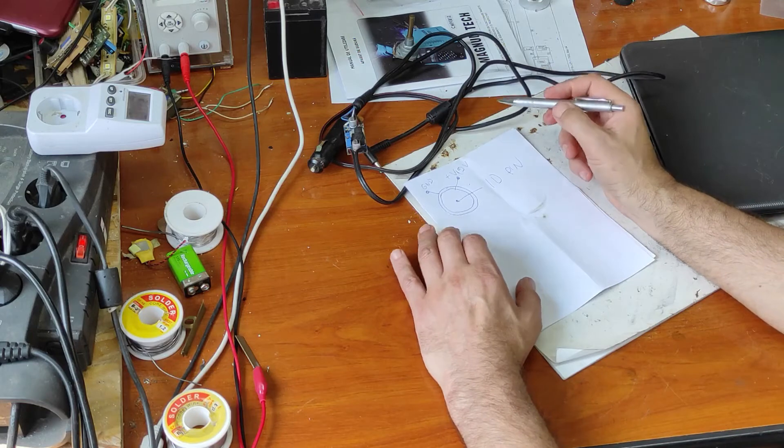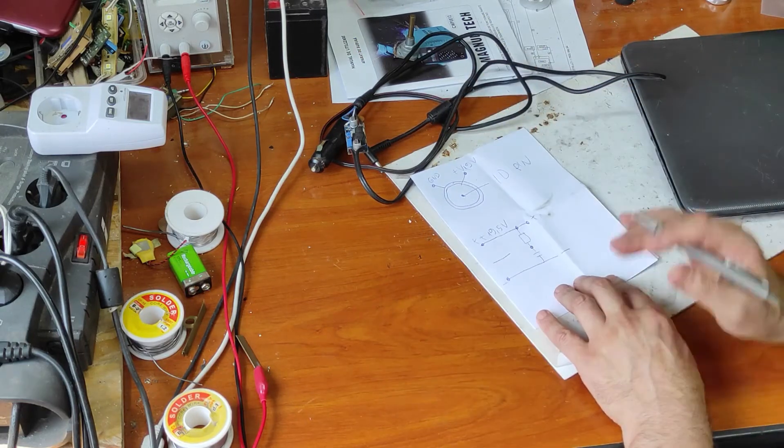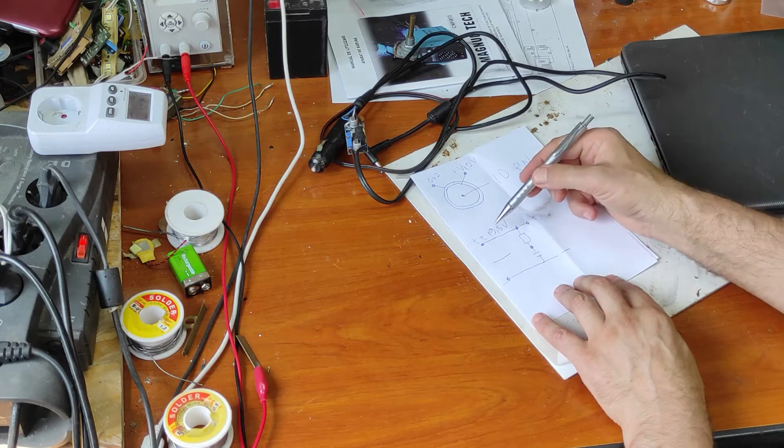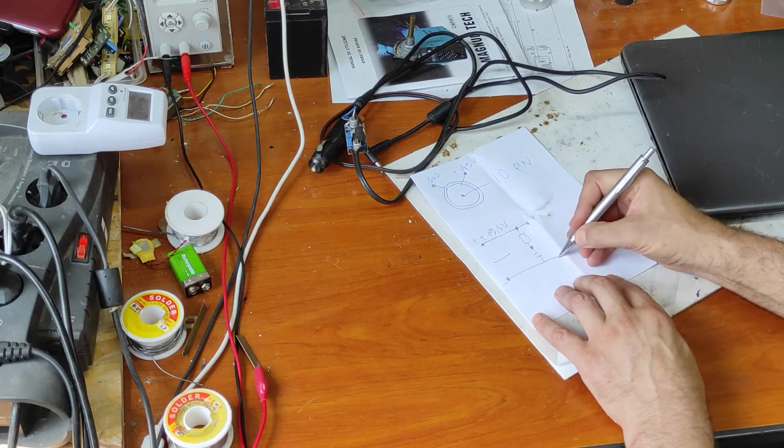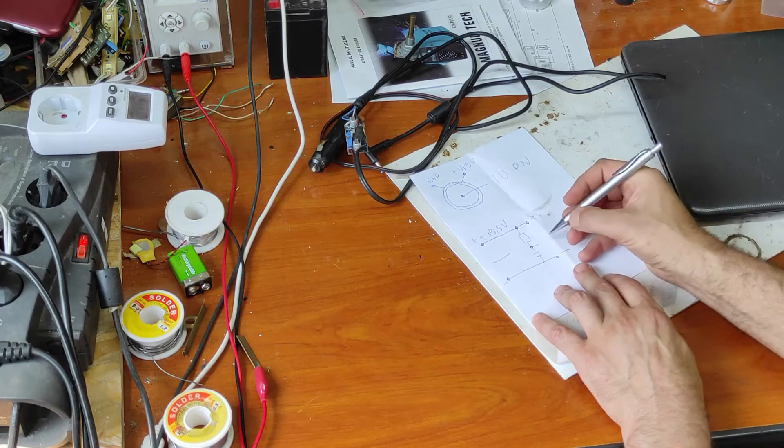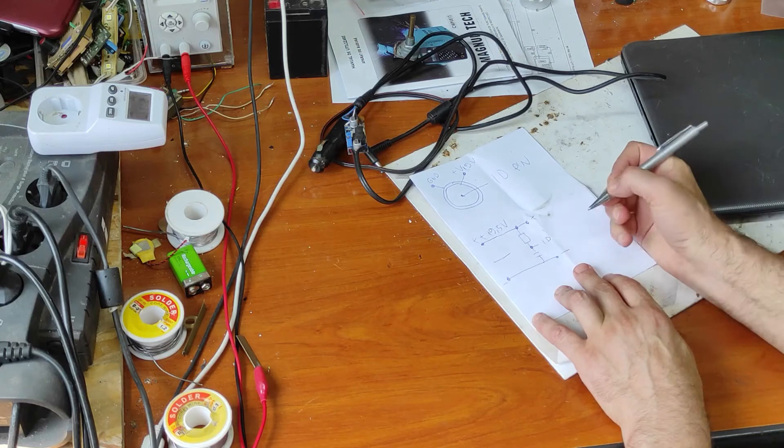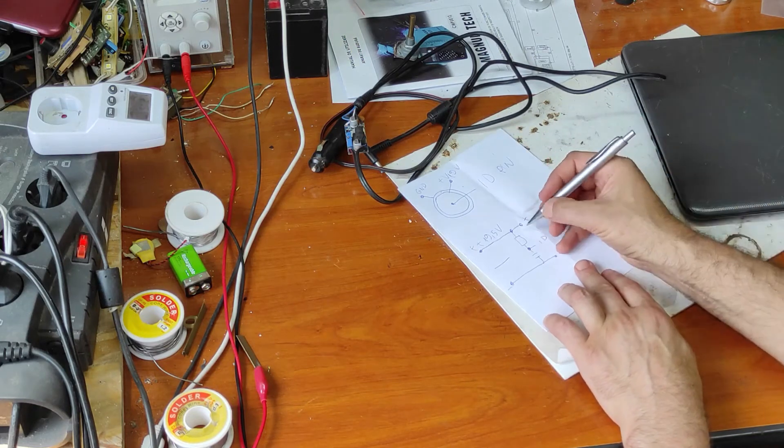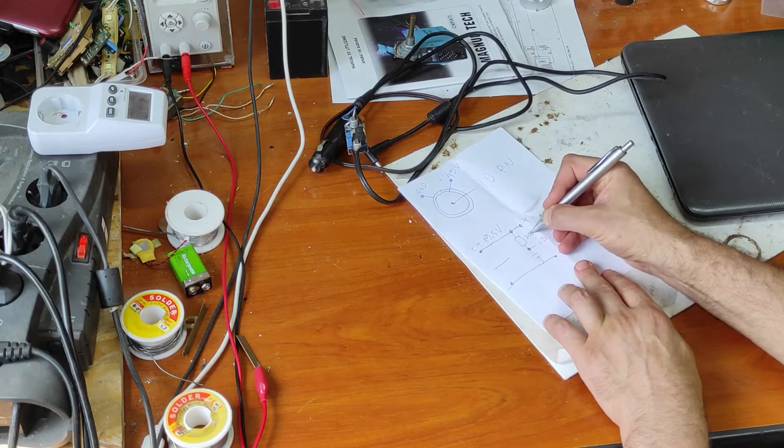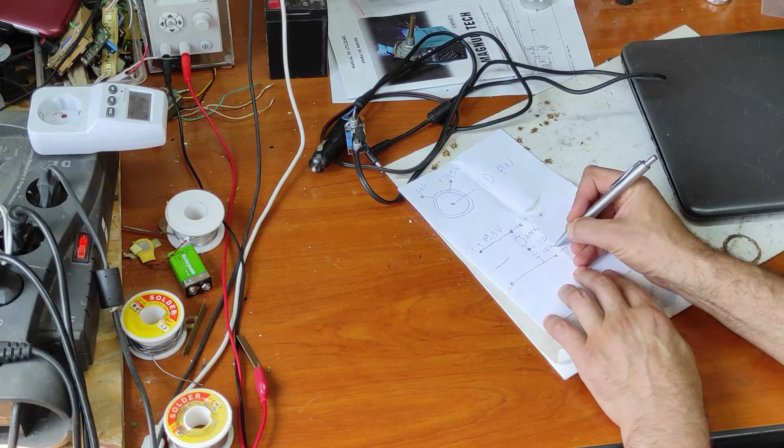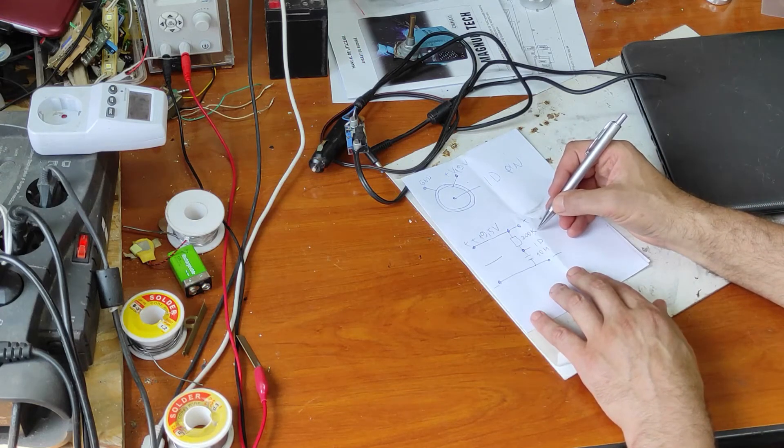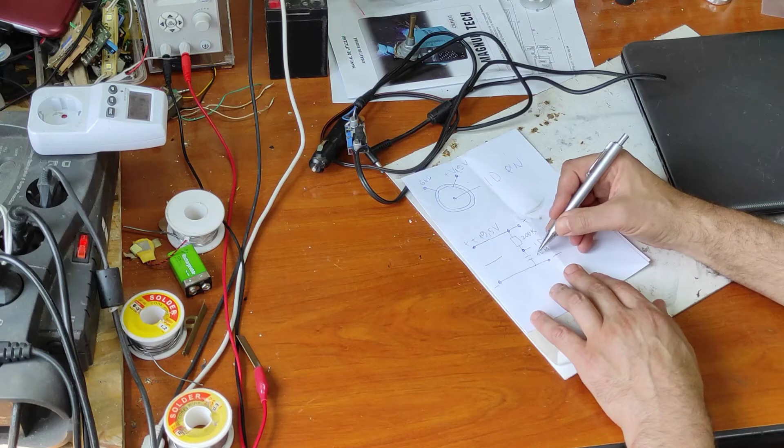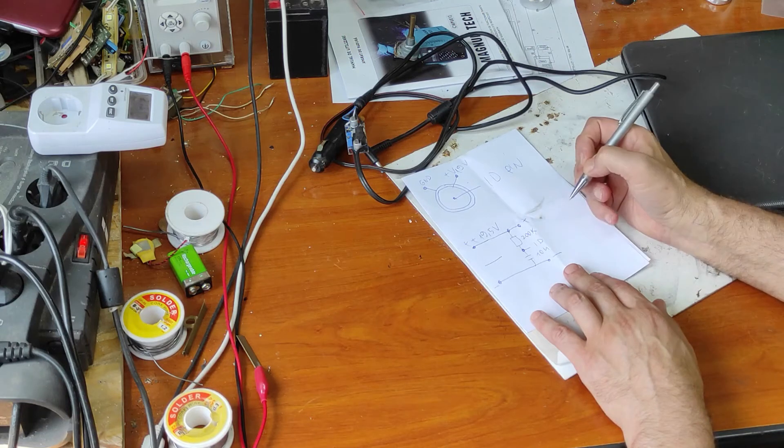Now you can see, this is the plus, this is the minus or the ground, and this is ID pin. Here we have 200 kilo ohms and this one is 100 nanofarad capacitor.